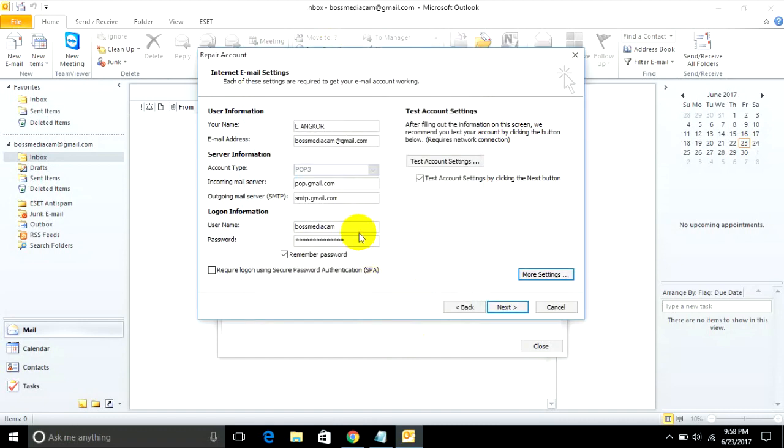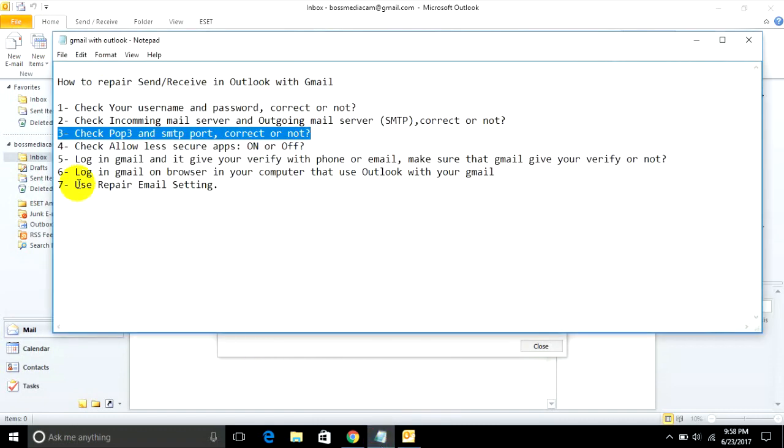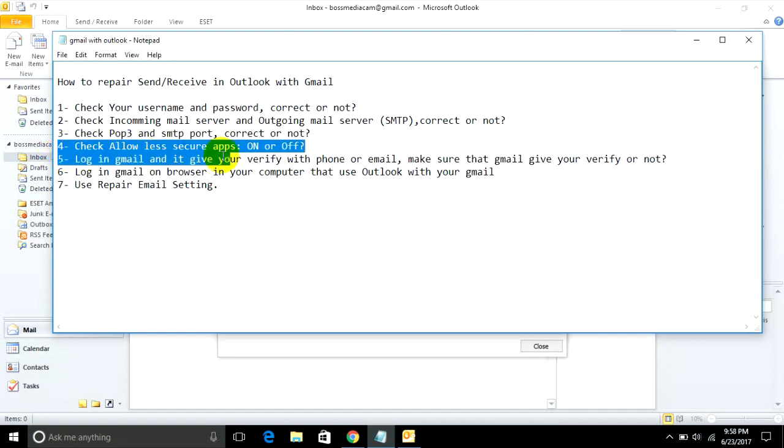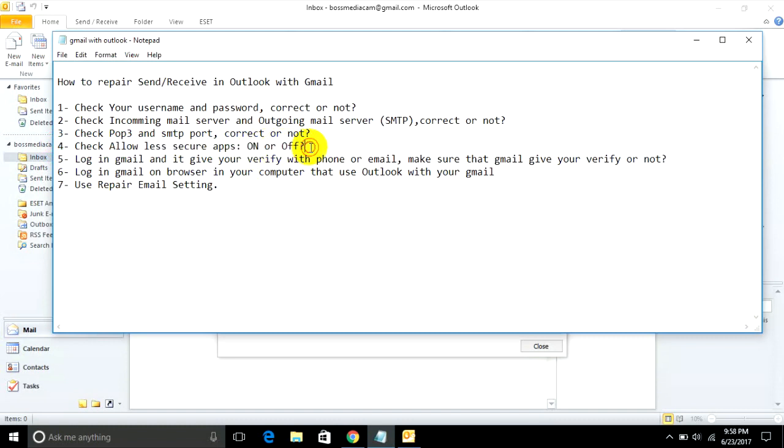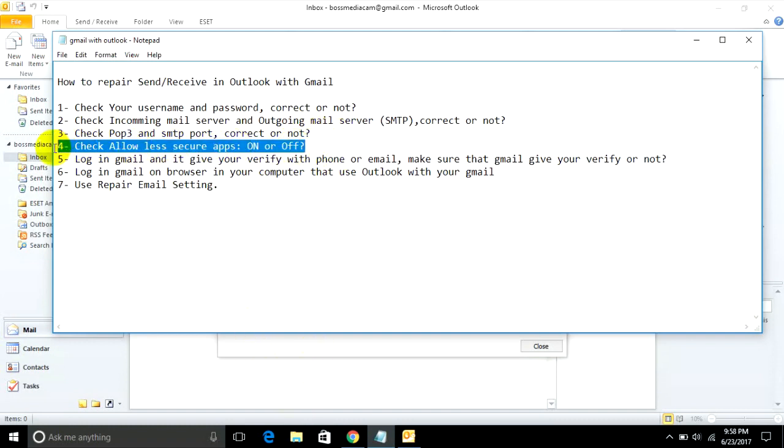Step 4: Check 'Allow less secure apps' is on or off in your Gmail account. Go to your Gmail and click on My Account. Just go to check it.